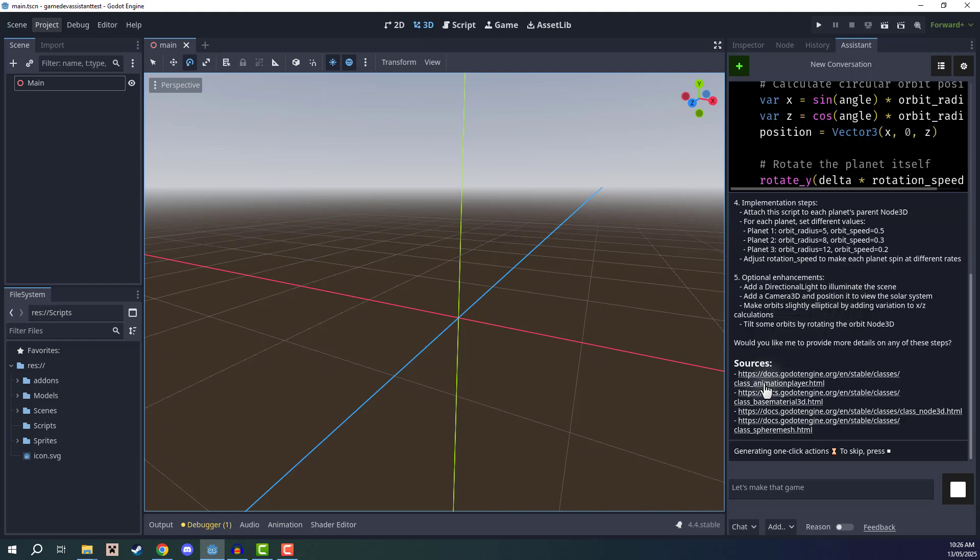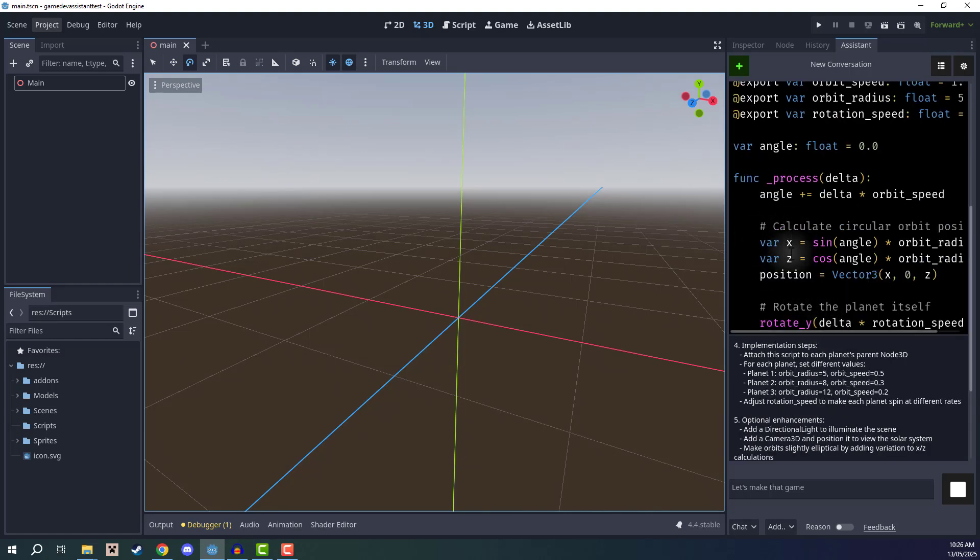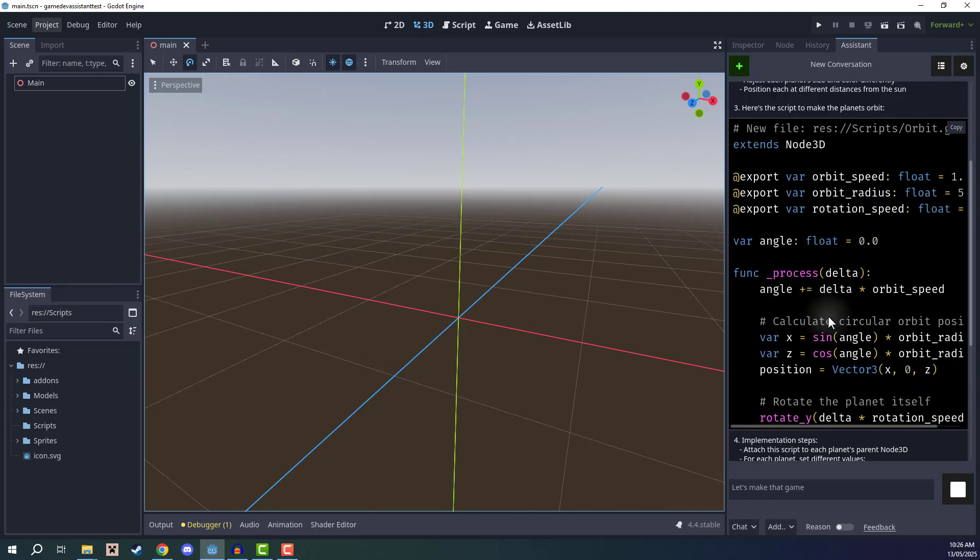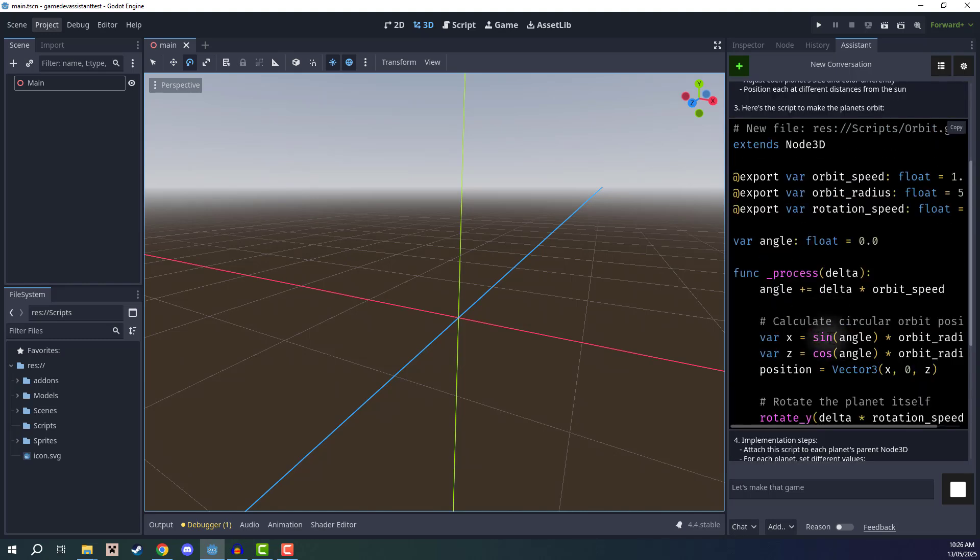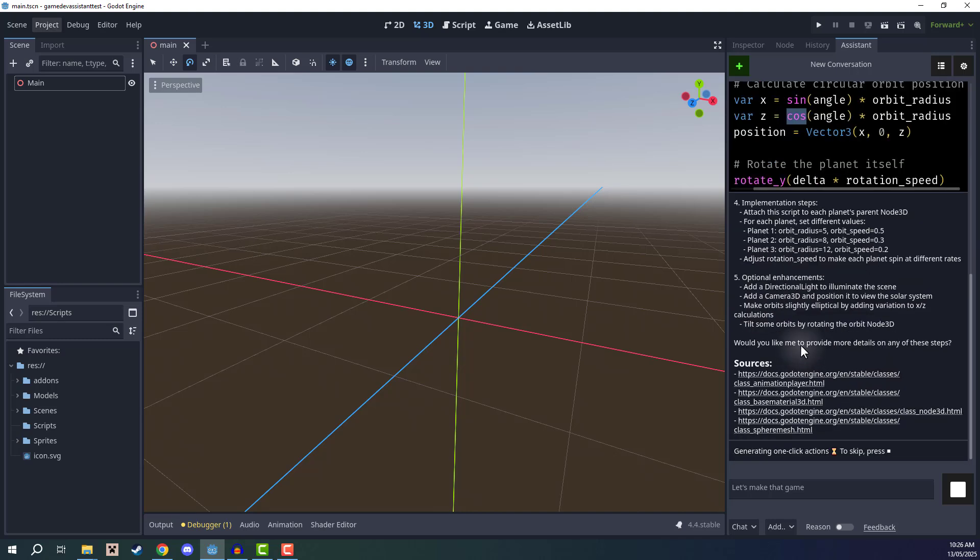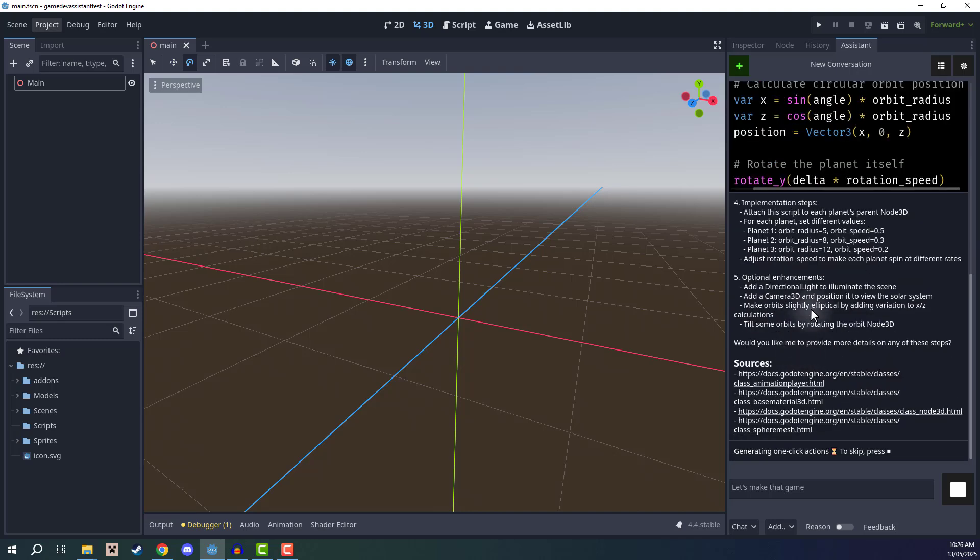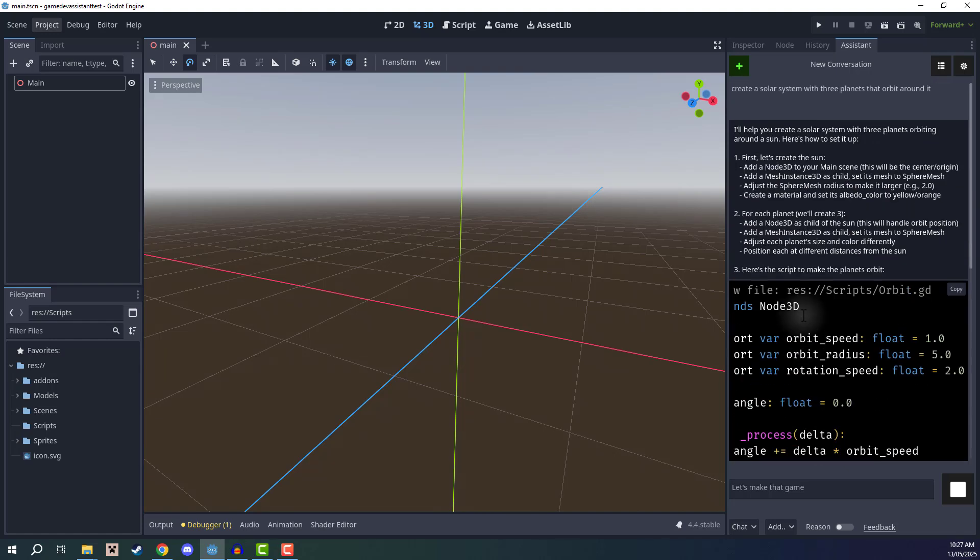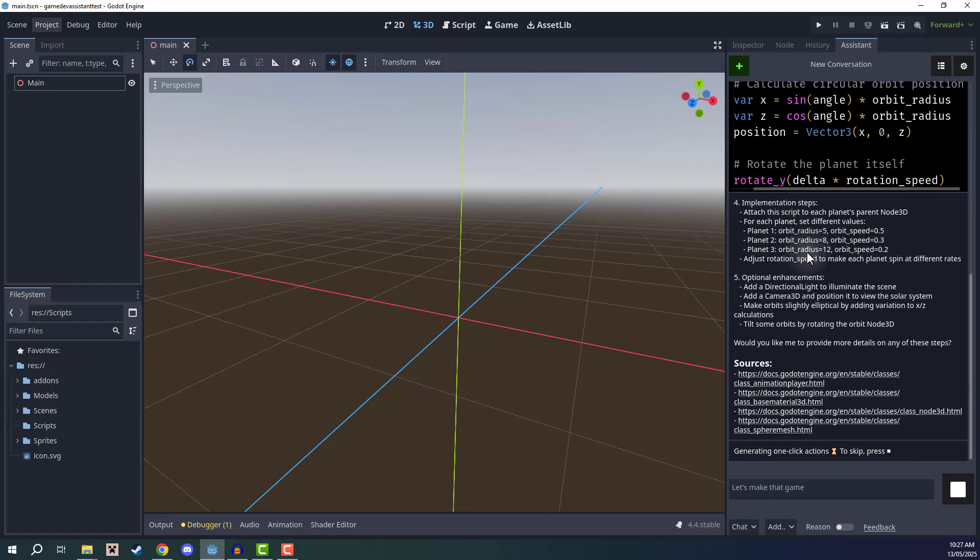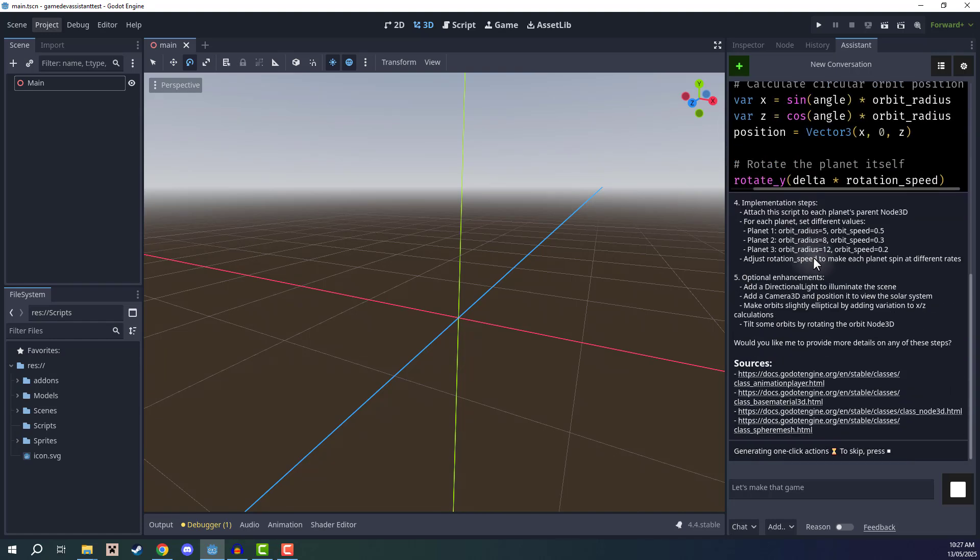Once everything is done, it will also provide some sources for the Godot documentation. But if there's anything here you don't understand, you can of course just ask the assistant to elaborate. For example, how does the sine and cosine functions work? It can explain that for you very easily. Now to implement all of this stuff, we can wait for the generating one click actions to complete, which is essentially going to be a button we can click to implement every single thing here.